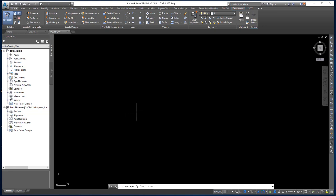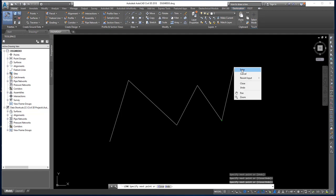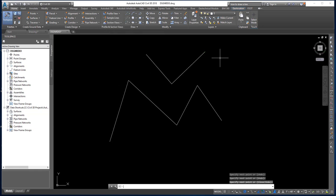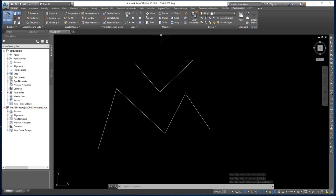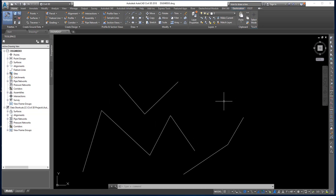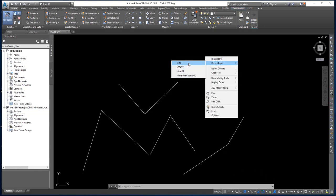Follow the command line — it says specify first point. Every time you left-click is when you're picking a point on the screen. To pick random points, just left-click a few times to create your line. When done, right-click and choose Enter, or press Enter on the keyboard, or press the spacebar — both end the command. To repeat the last command, press the spacebar, or right-click and choose Repeat Line, or go to Recent Input.